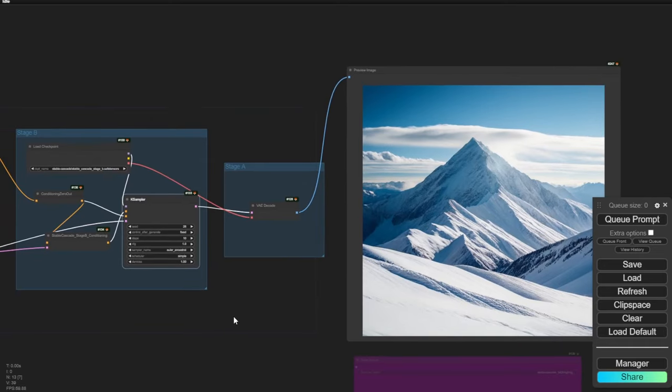We have another snow mountain landscape view at 1024x1024 pixels. This is the standard size for Stable Cascade. Later we'll test different dimensions, because in Stable Cascade for ComfyUI we can use other dimensions as well.